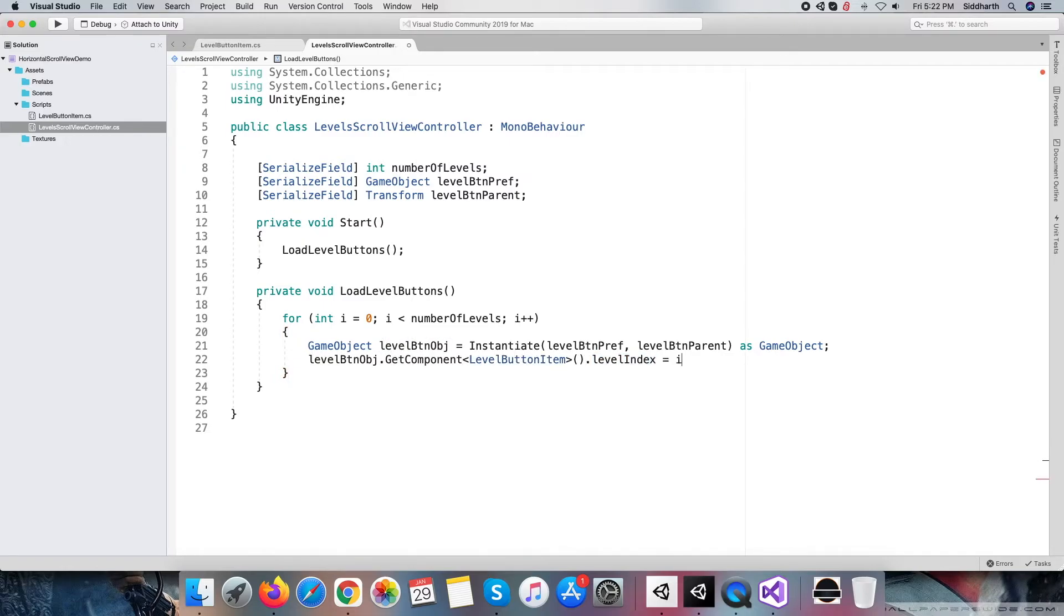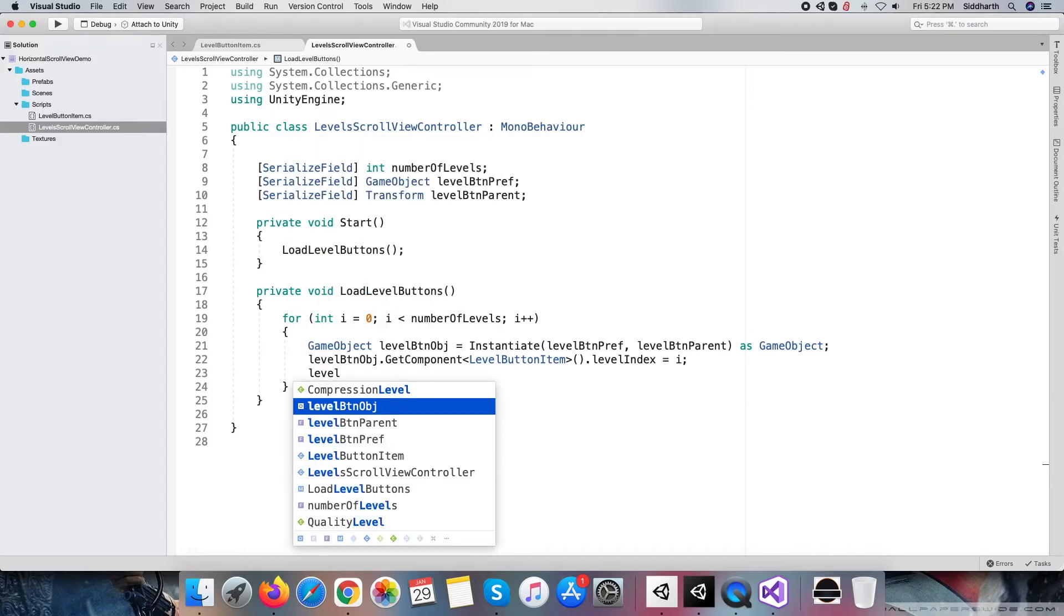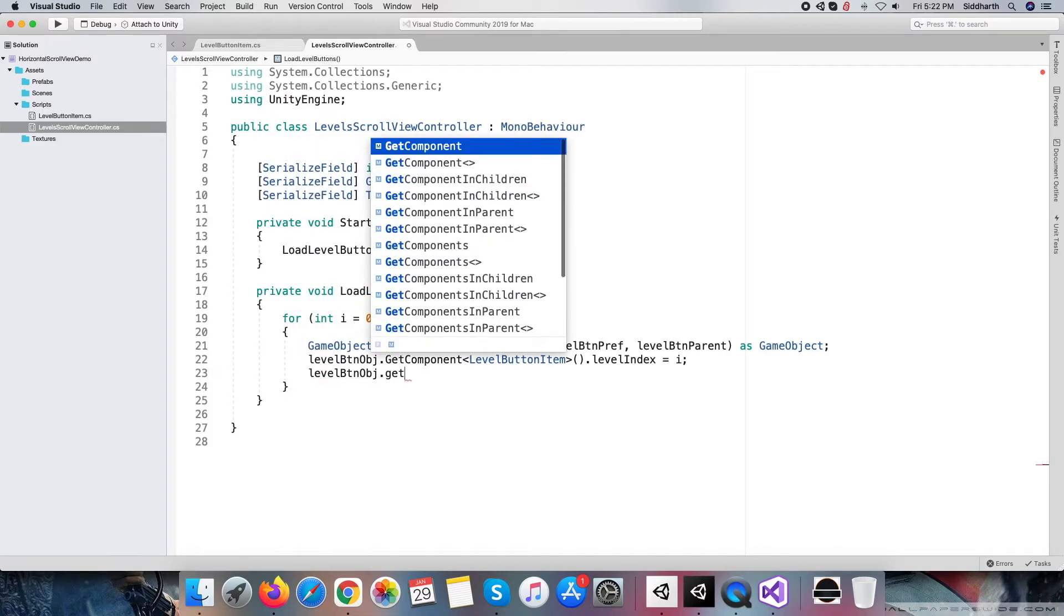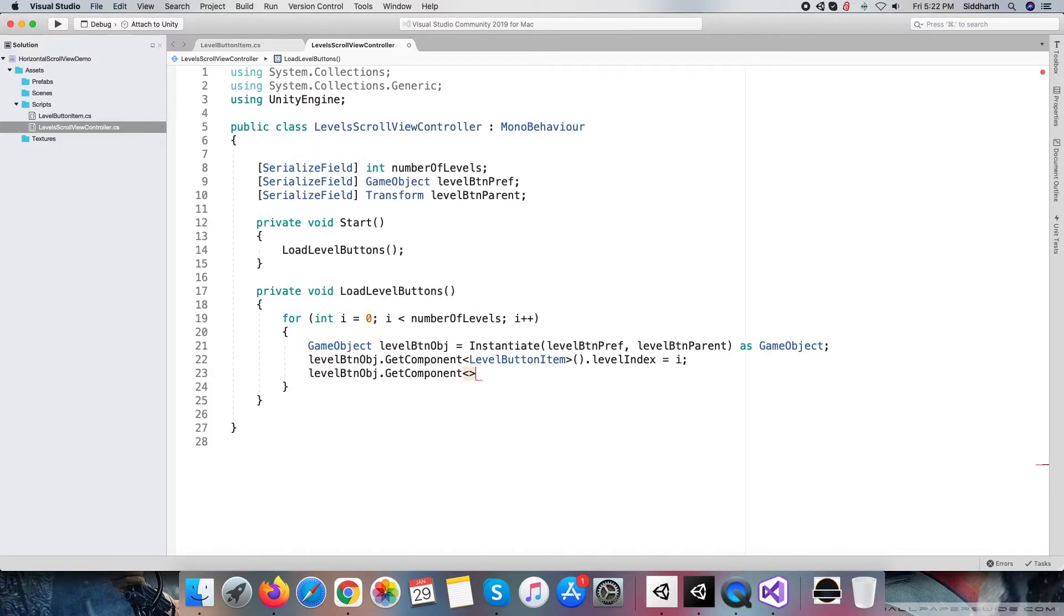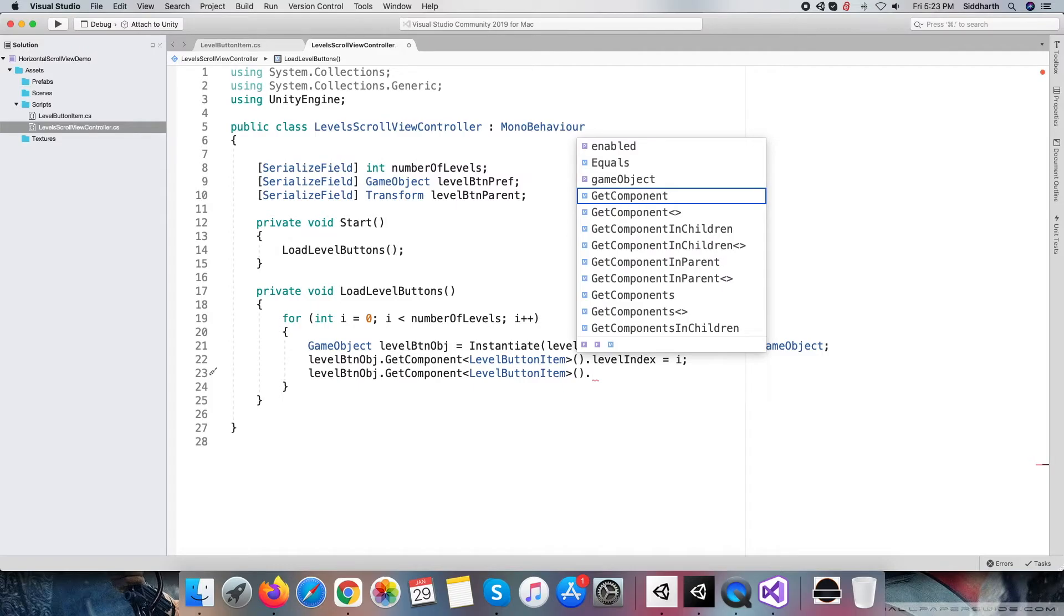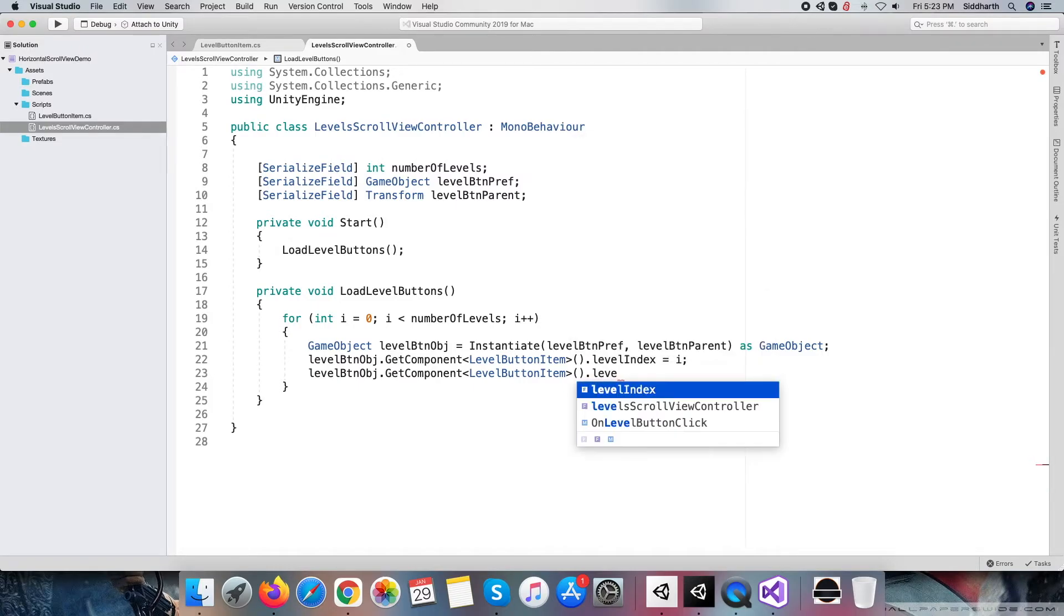One thing I forgot to add is a loop to create a target number of level buttons for scroll view. In the next two lines, we are assigning values to two variables of level button item script: level index and level scroll view controller.